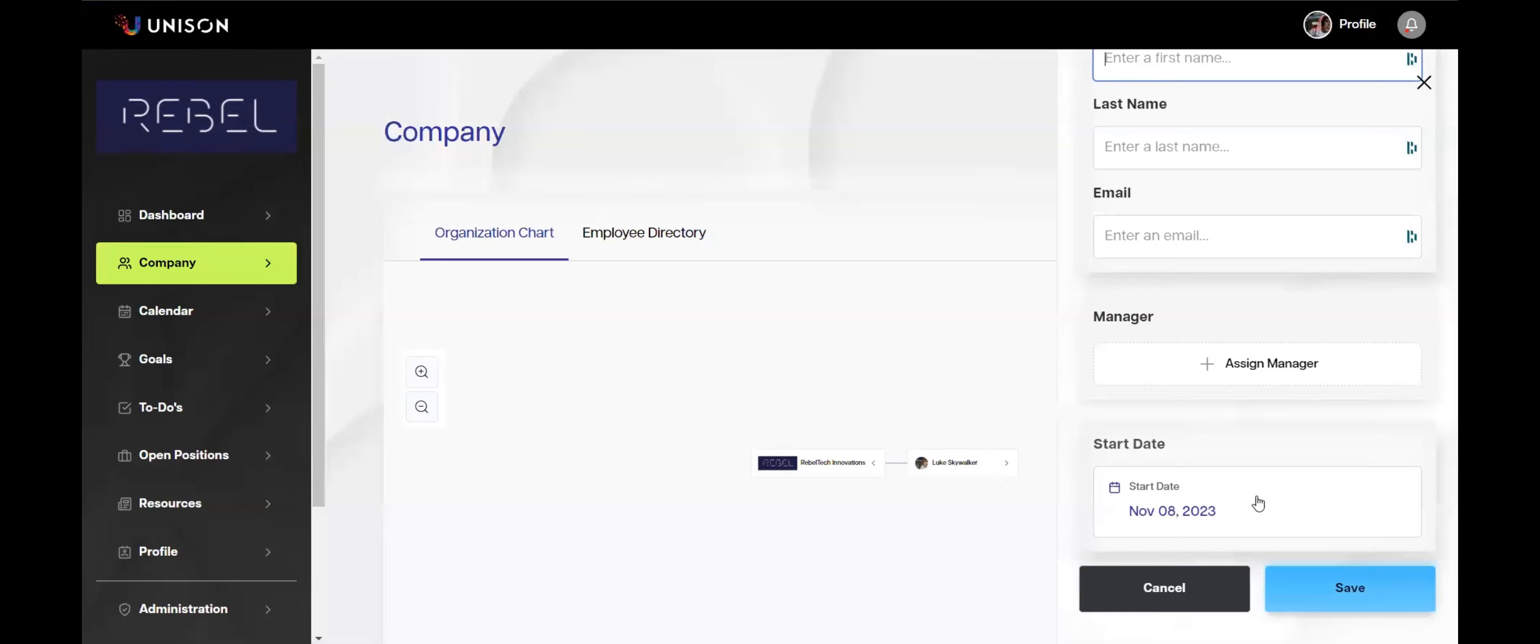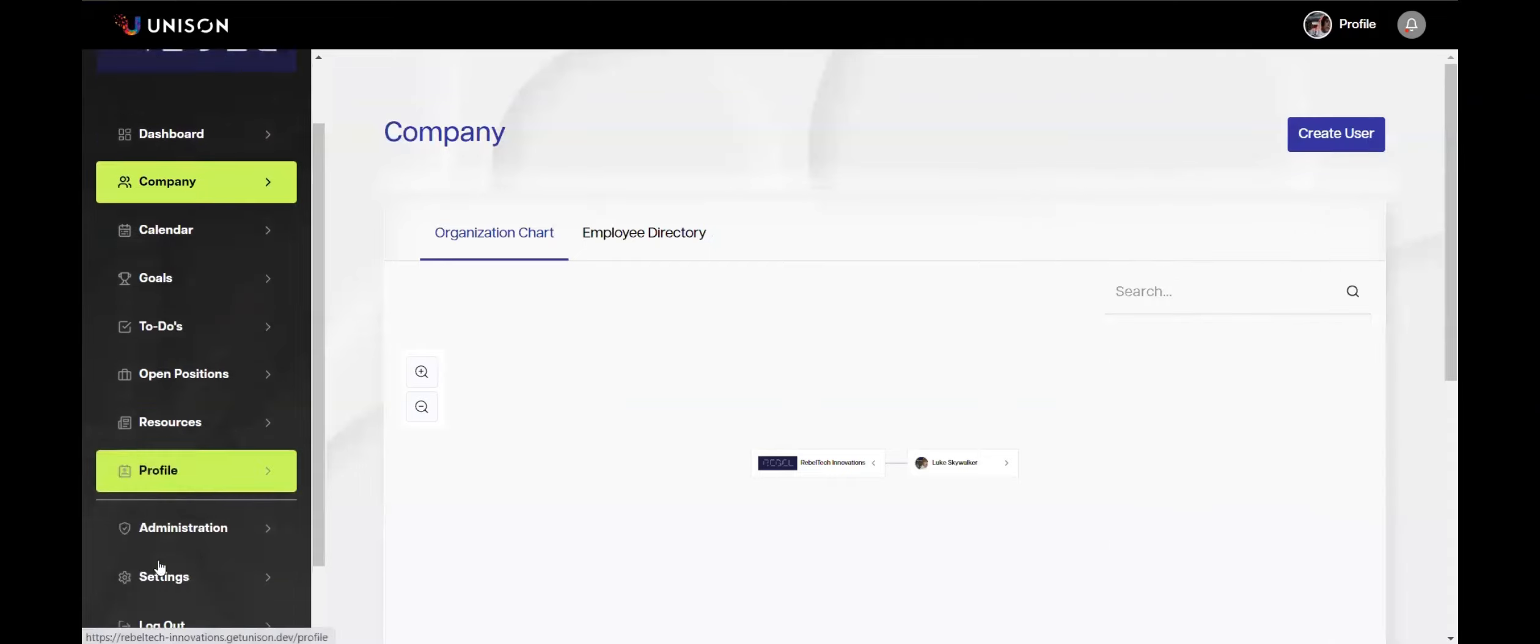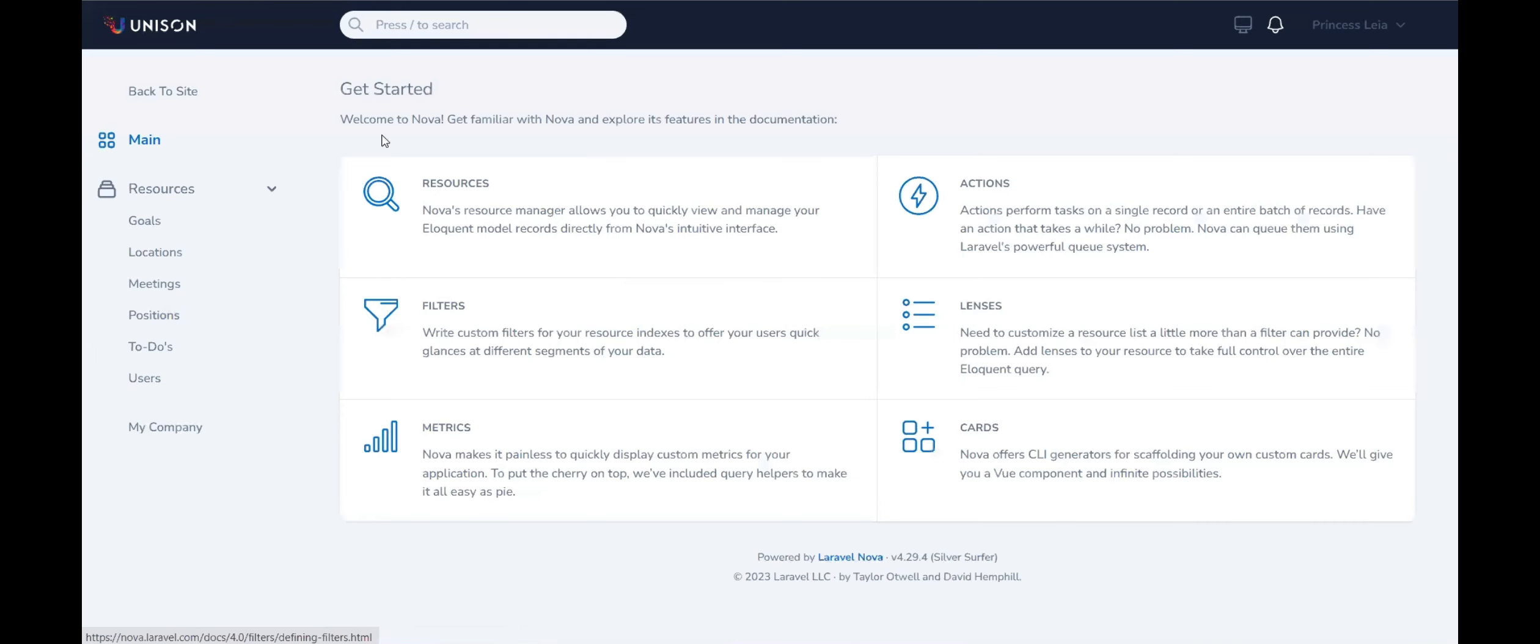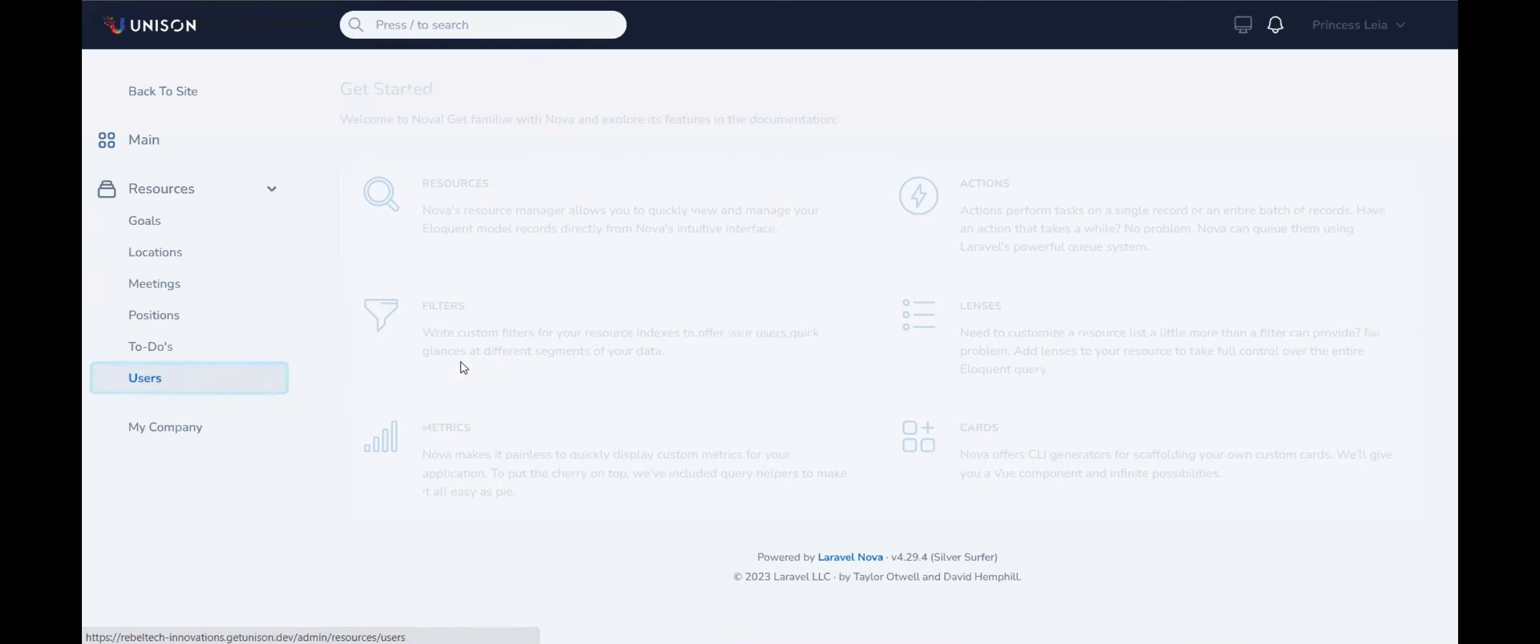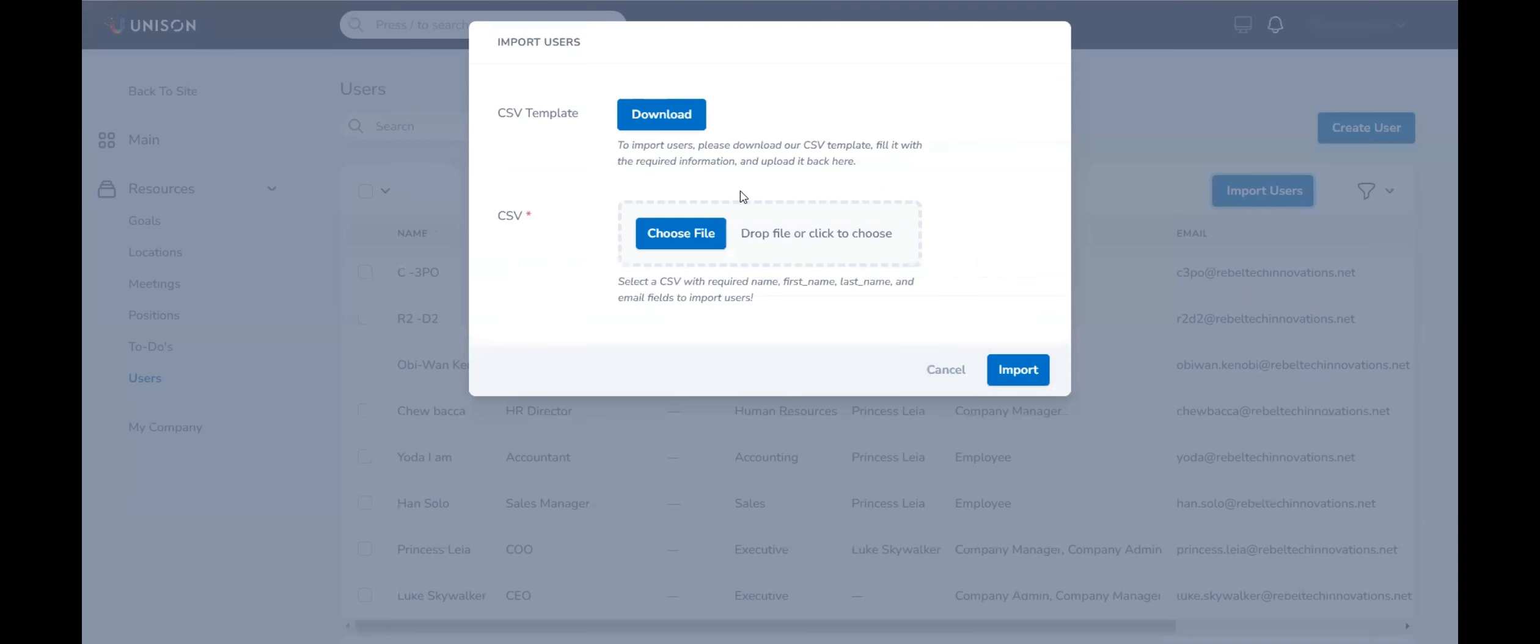And that new user will then receive an email invitation. Additionally, you can go over to Administration and as an administrator come into the users profile and see all of your users. From here you can hit import users and import a number of users through a CSV file using this CSV template.